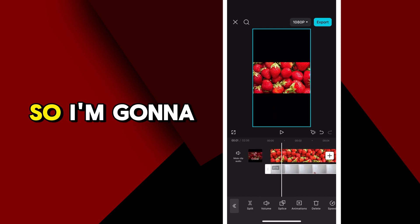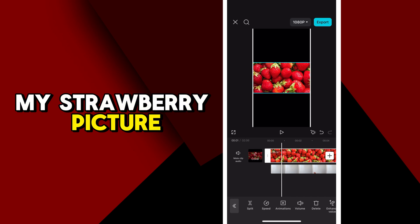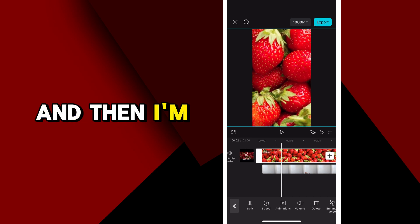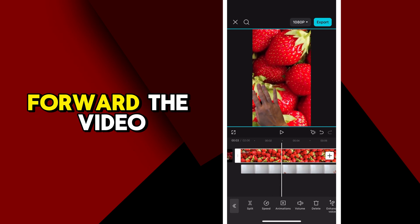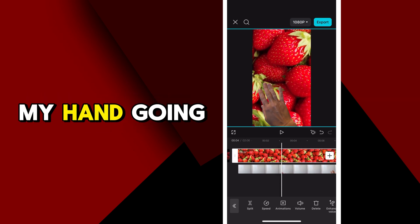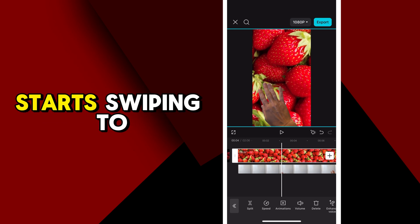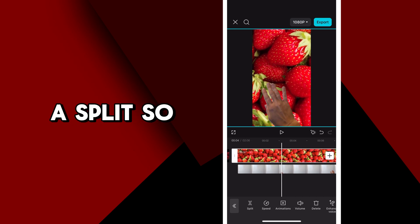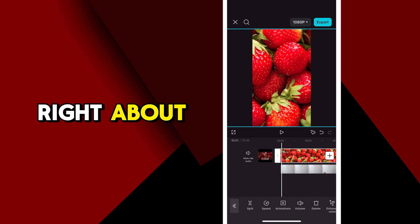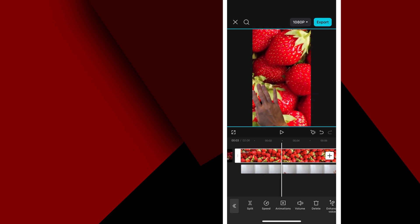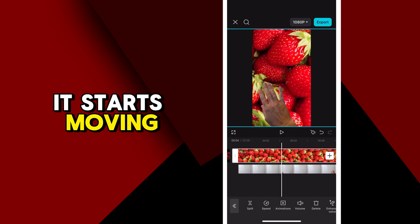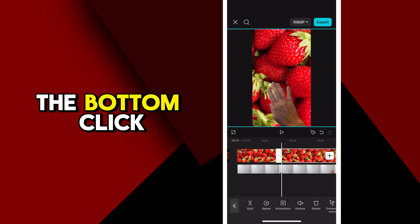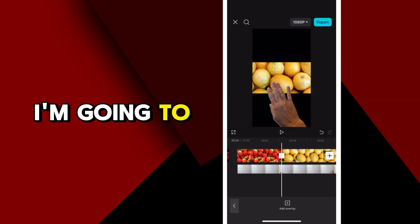Now I need to enter some splits. I'm going to make my strawberry picture bigger so it's taking up the full background. Then I'm going to forward the video until I see my hand going a little bit to the right. As soon as my hand starts swiping to the right, I want to create a split — right about here, right when it starts moving to the right. At the bottom, click Split, and then everything to the right I'm going to delete.